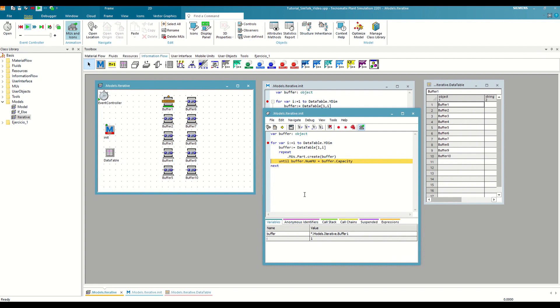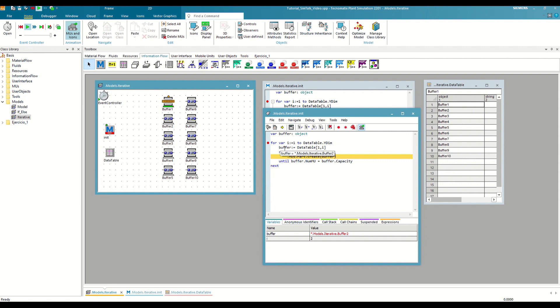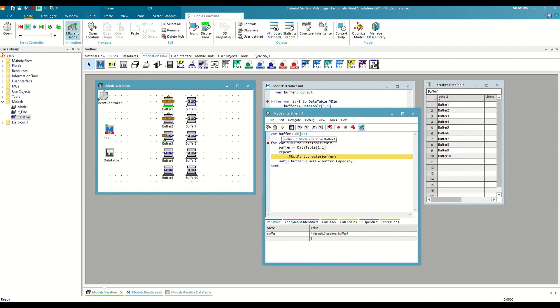When the repeat until loop finishes, we will move on to the next iteration of the for next loop. So now we have automatically increased the counter to two. Therefore, when we save the path to the buffer, it will now be pointing to the second row of the table and therefore to the second buffer. This way we will change the buffer as the counter progresses until we reach the last row of the table.